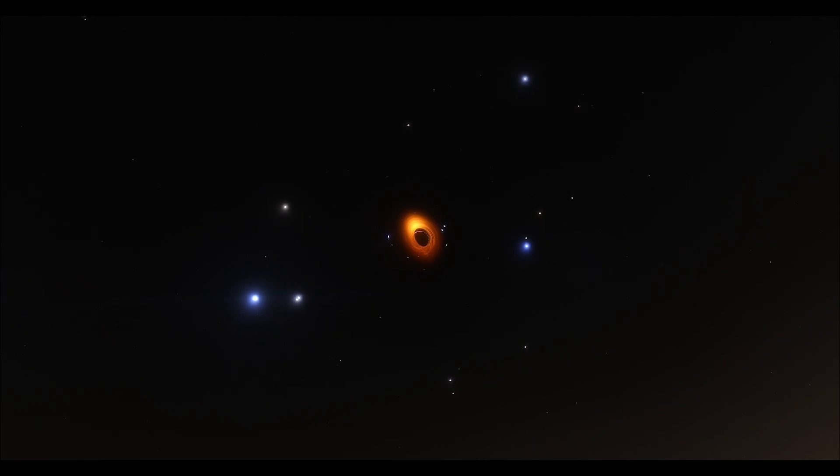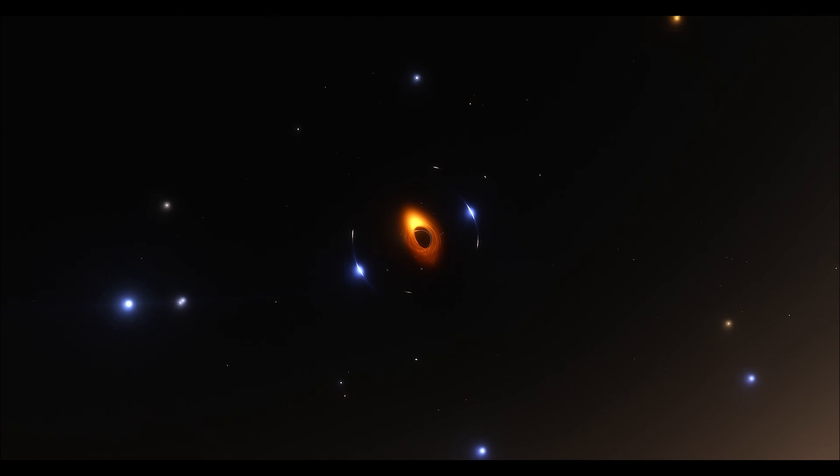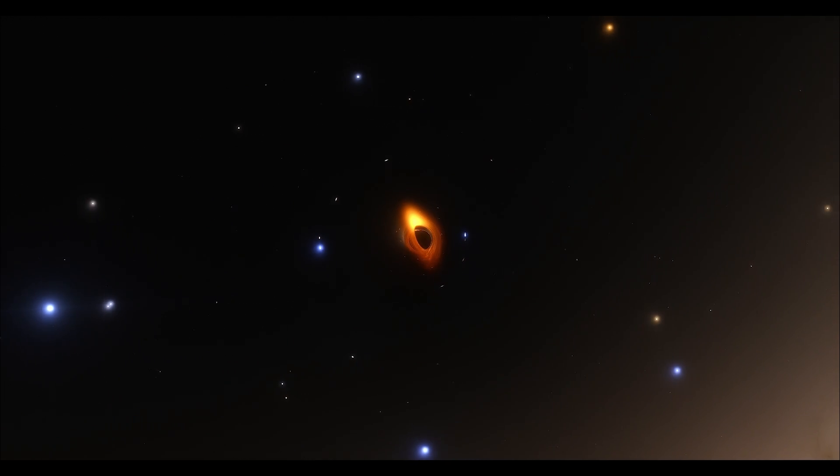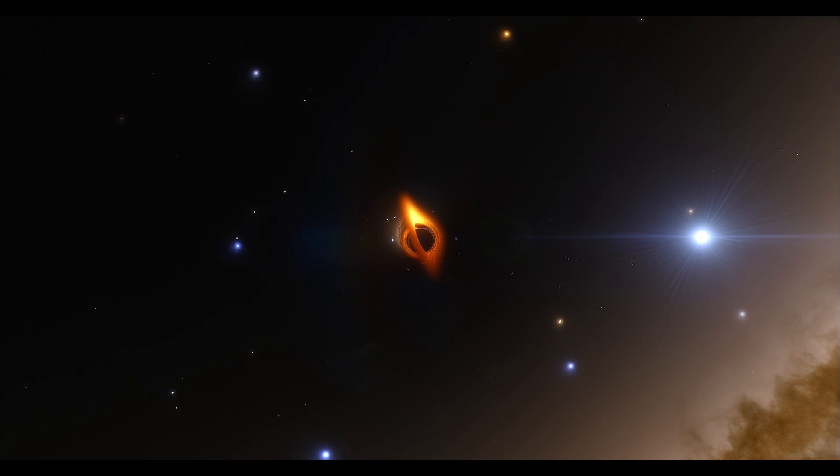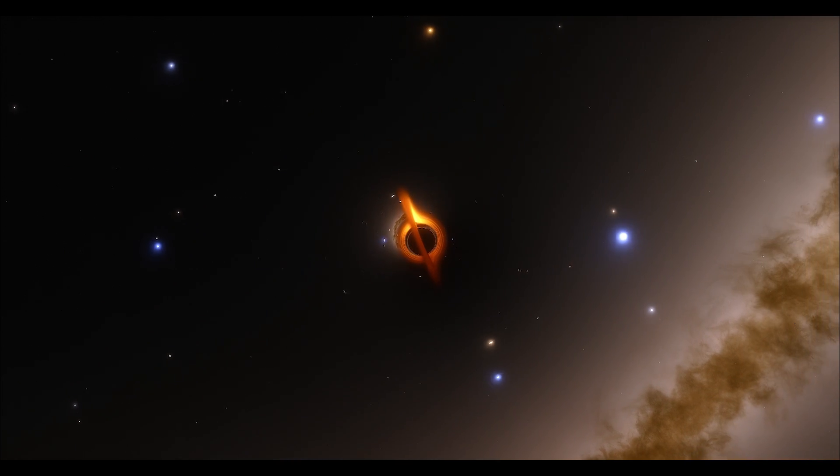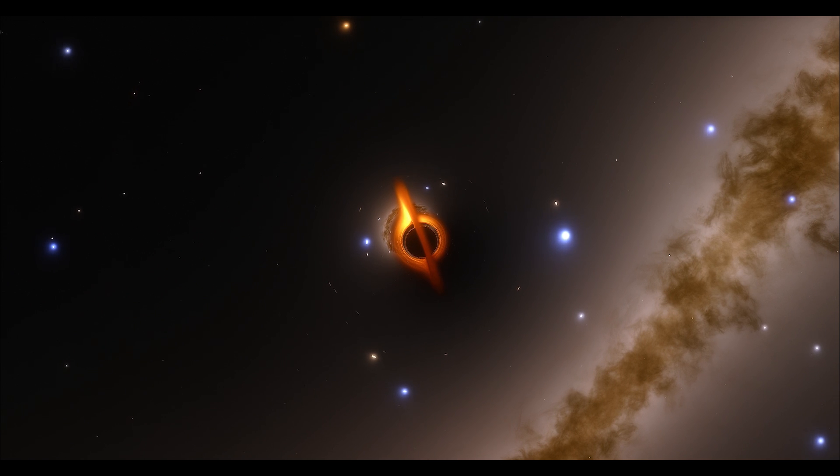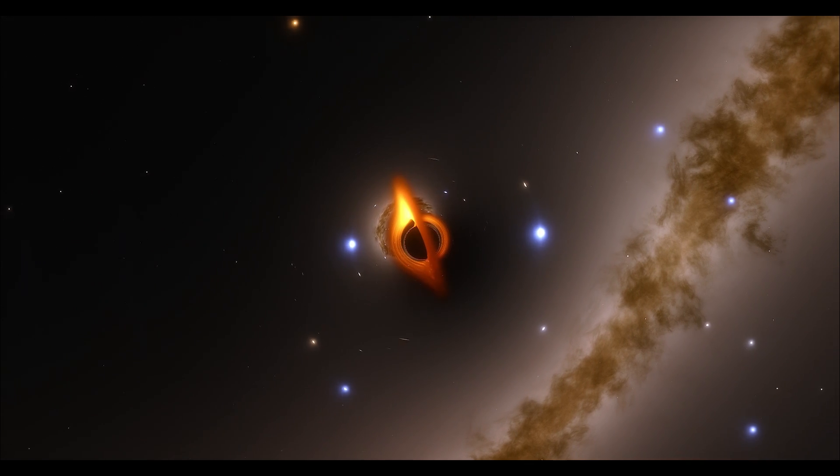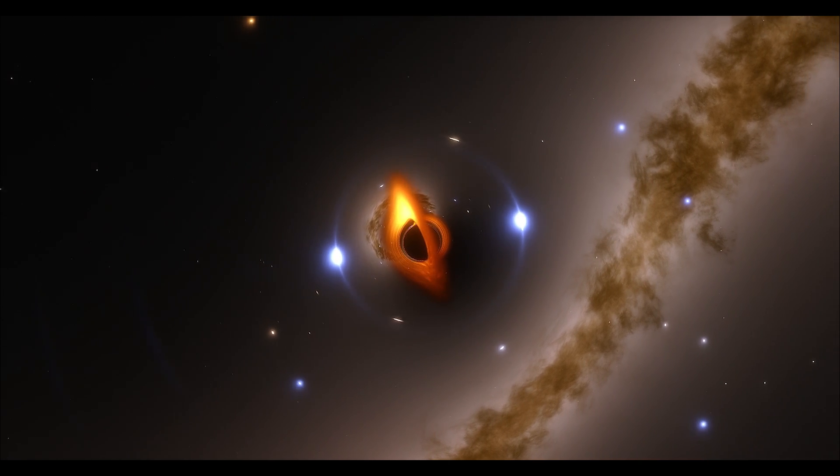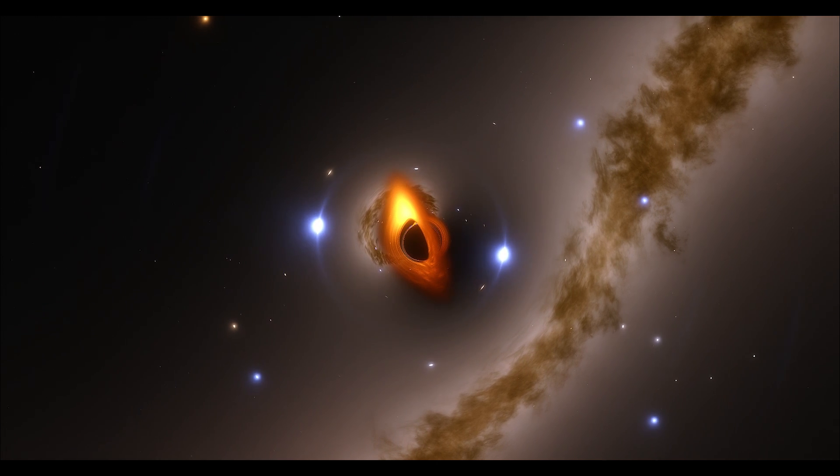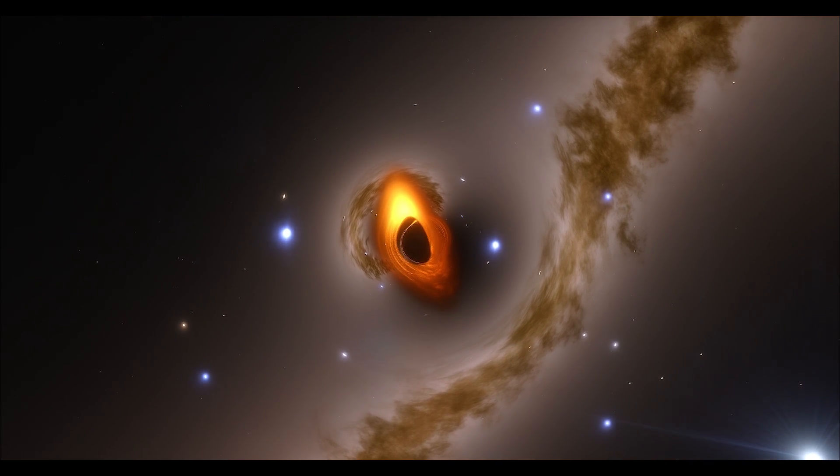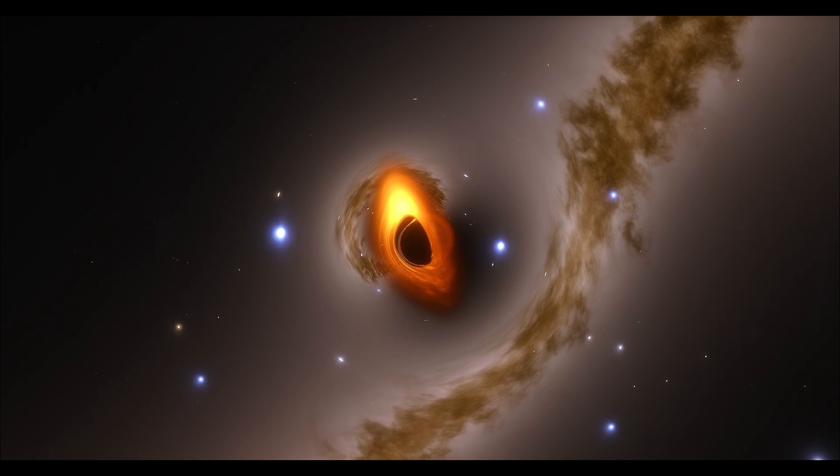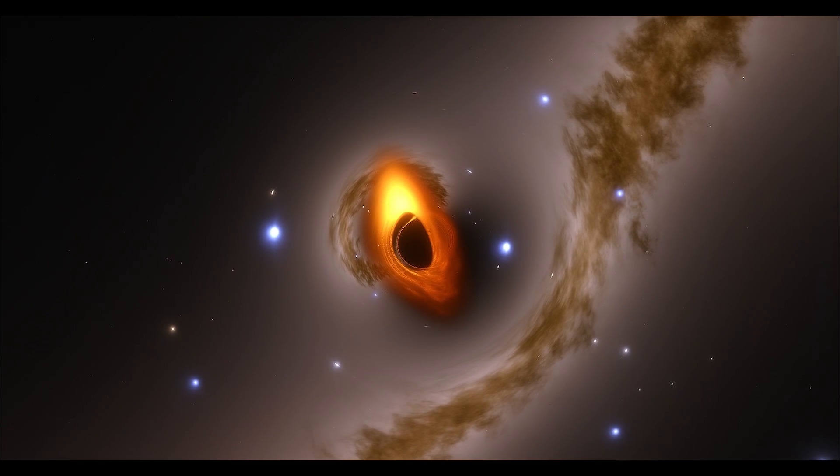Another way the black hole nature of an object may be tested is gravitational lensing. The deformation of spacetime around a massive object causes light rays to be deflected, such as light passing through an optic lens. A possibility for observing gravitational lensing by a black hole would be to observe stars orbiting the black hole. There are several candidates for such an observation in orbit around Sagittarius A.